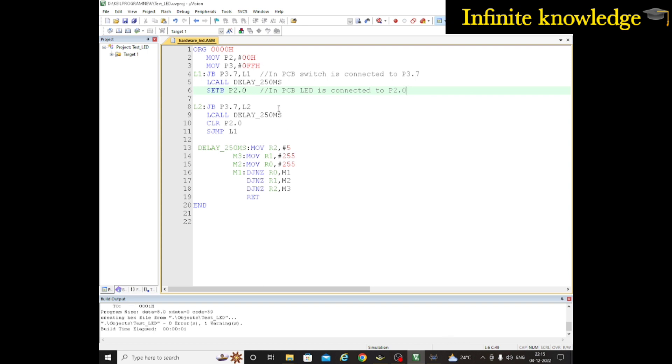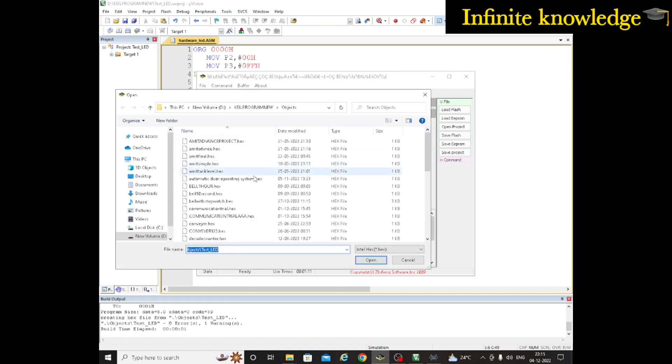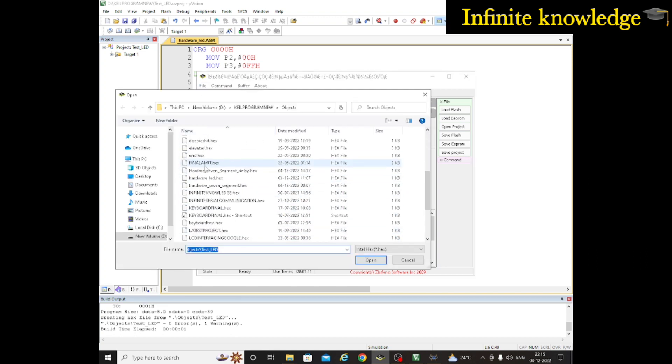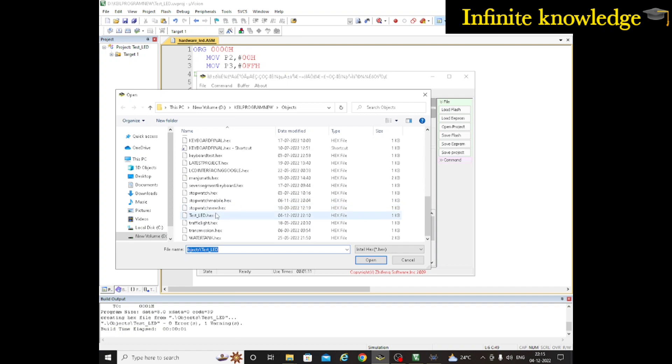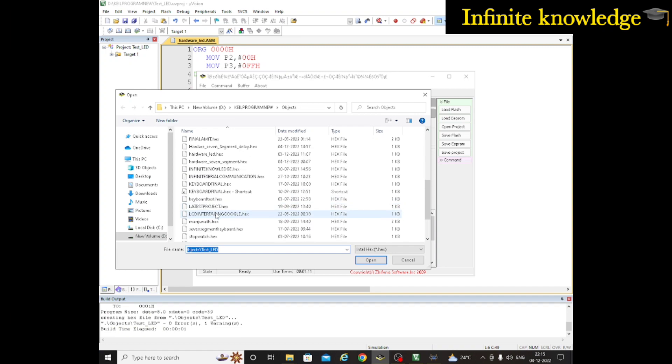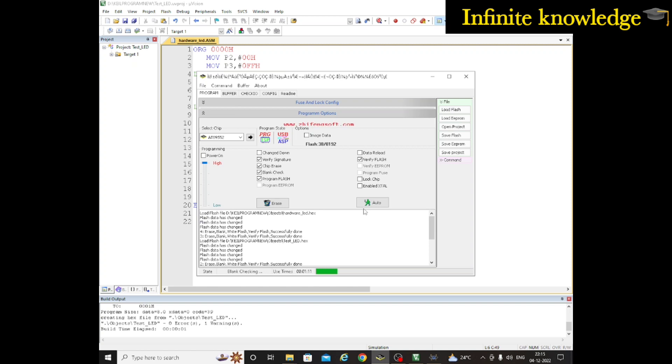Now I'll upload this file to my microcontroller. For uploading it, I'll go to this software, go to Load File, select the hardware LED file, open it, and auto. Now it's transferring the program to my microcontroller. Let's switch to our hardware part.